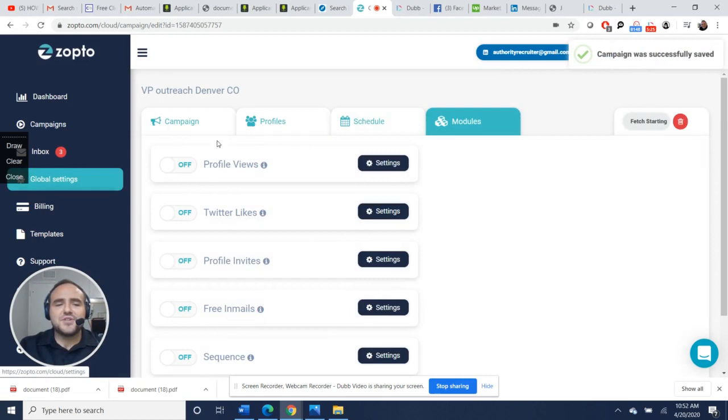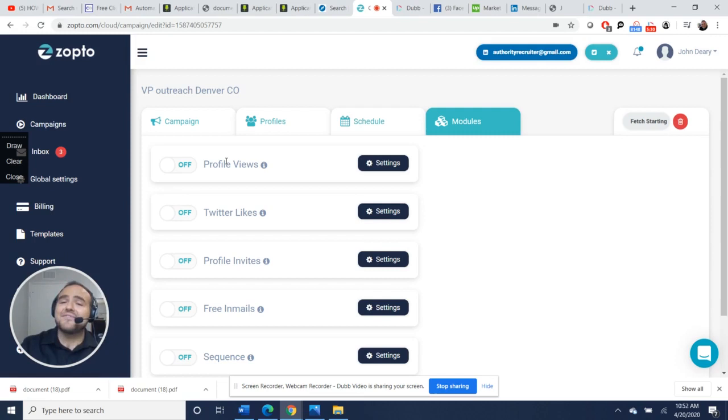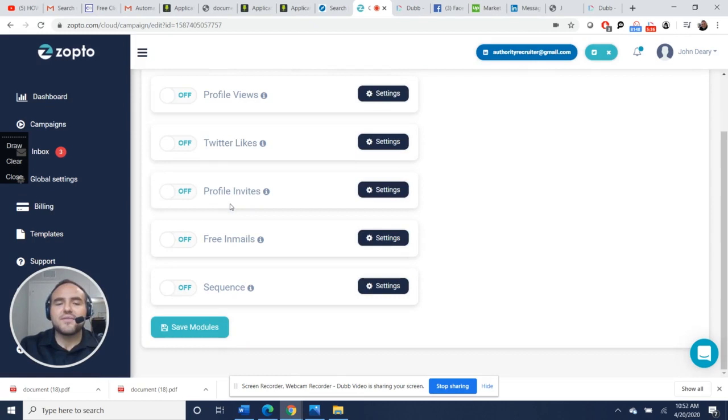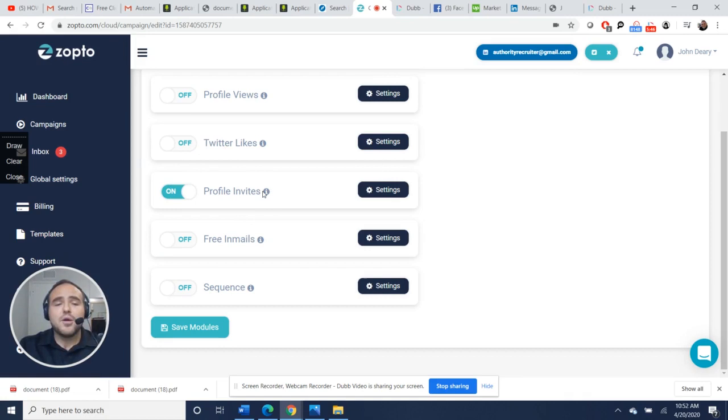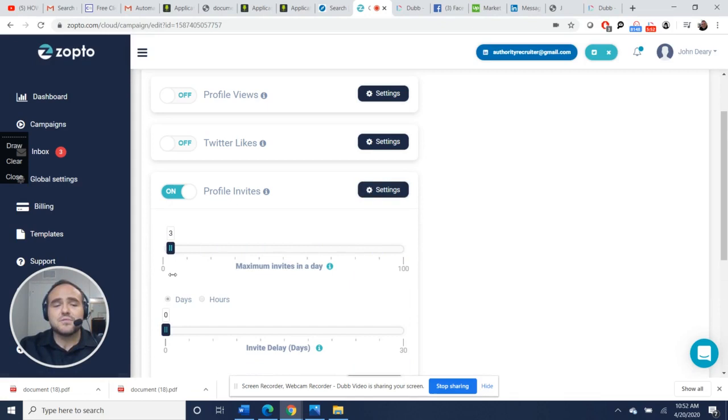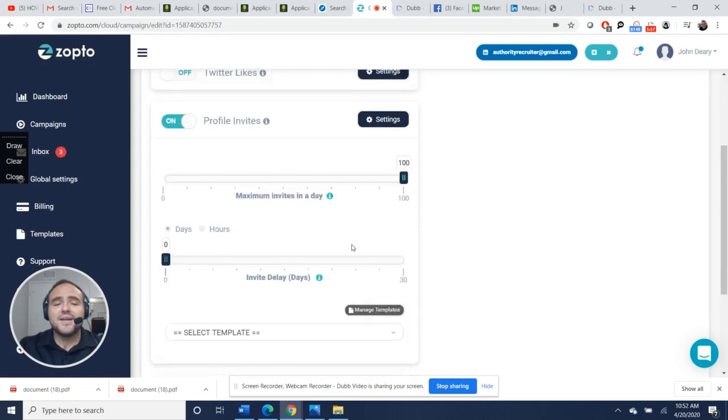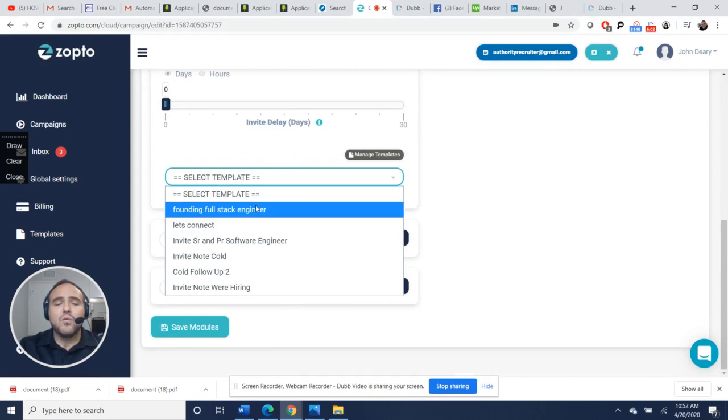You could set a profile view so you can show that you went on their profile. I don't even do that one many times. I just recently set up a Twitter, so Twitter has been running, but you could like their Twitter page. These are the most important right here: profile invites. You set the maximum number you want to do per day. You could do as many as 1 to 100.